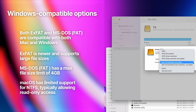MS-DOS FAT is one of the oldest file systems, and even though it offers the same cross-platform compatibility, it has a maximum file size of 4GB and a maximum partition size of 32GB, which makes it pretty useless with modern large file sizes.